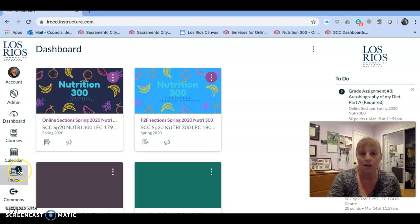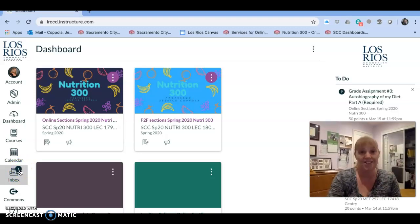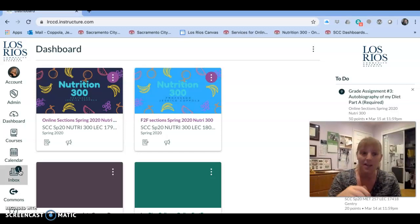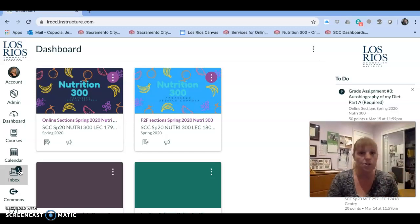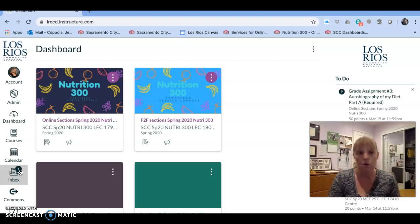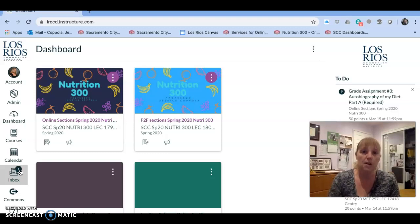The inbox is a built-in email system that students can use to connect with you in Canvas. You can see this number one here — this indicates that I have a student email that has come in, and I can click on there and check my email that way. You can also use Outlook the way you're used to, but your students may use this feature once you publish your course.